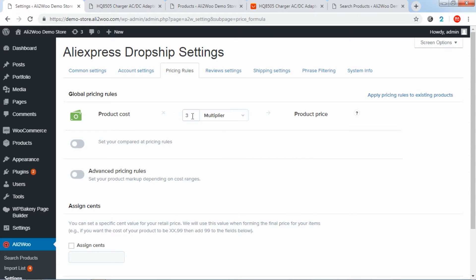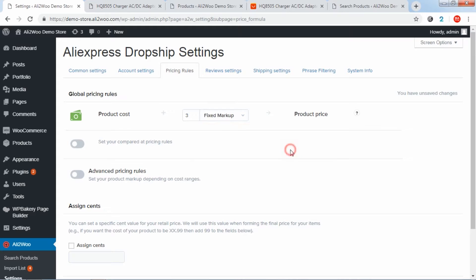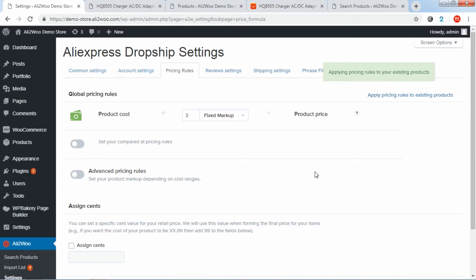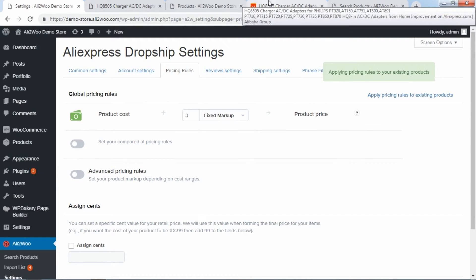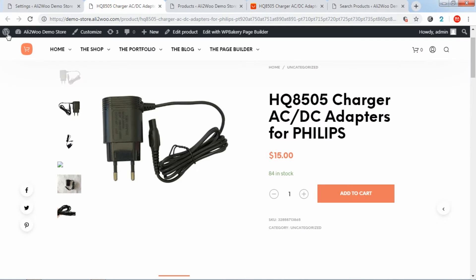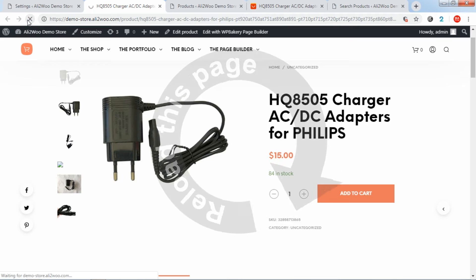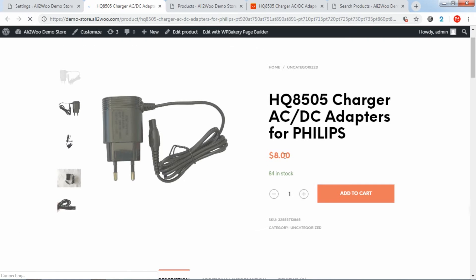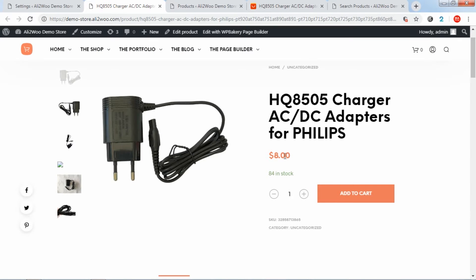For example, if you select the fixed markup method, all vendor product prices will be increased by a specific value you set. For example, if the product price is $5 on AliExpress and you set fixed markup to 3, then the product cost in your store will be $8.